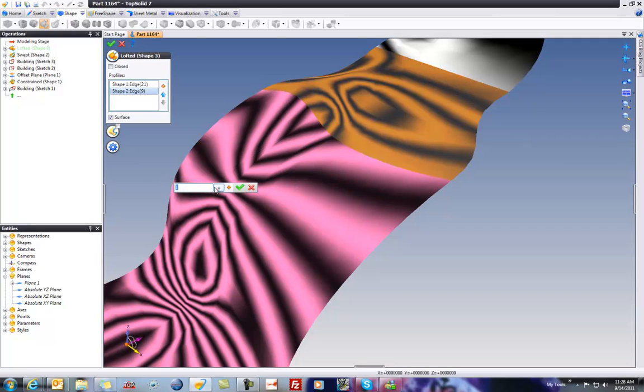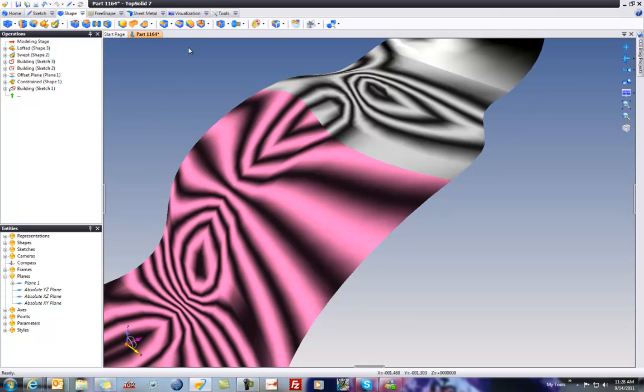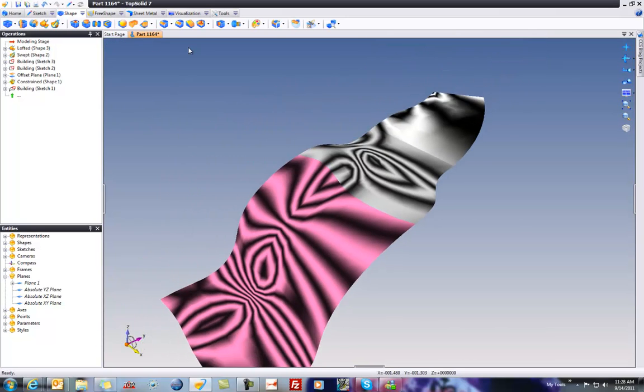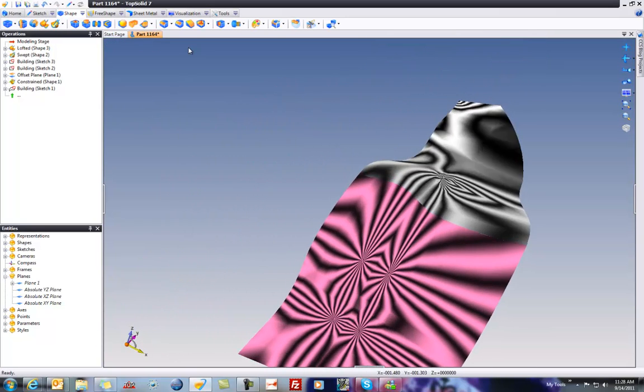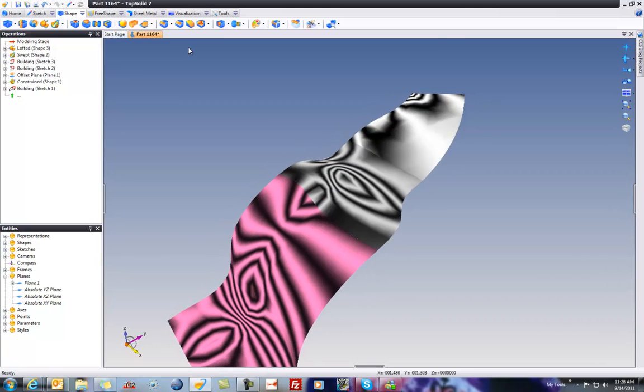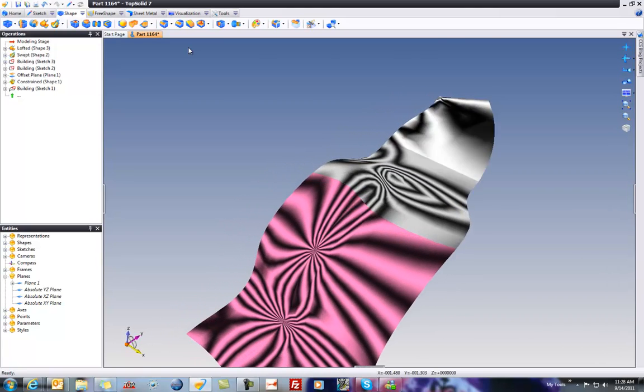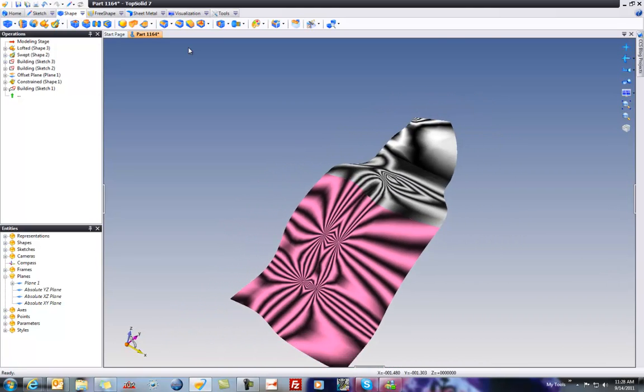Again, you can play with the magnitude here all you want to play with the G3 level of curvature continuity. Let's validate that. So here now, we see a good job. You can see with the zebra striping, everything is matching up perfectly. It's all beautiful.